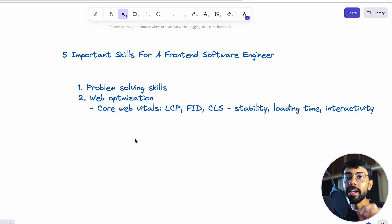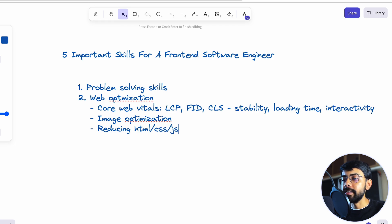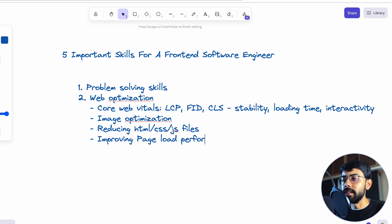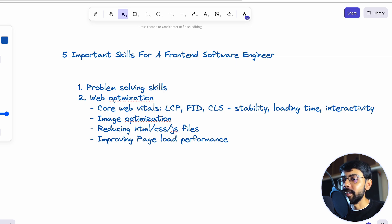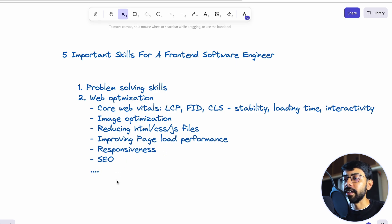Web optimization also includes image optimization, reducing HTML, CSS, and JavaScript file sizes, and improving page load performance — because users won't wait long on your website or web app. There are also other aspects like responsiveness, SEO, and much more. We won't discuss everything right now, but you should be well aware of web optimization overall.